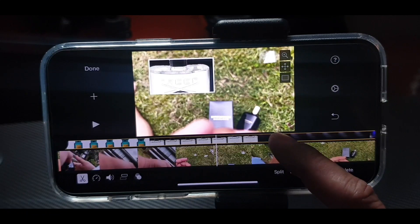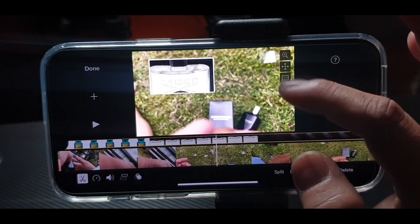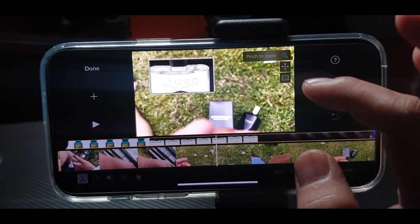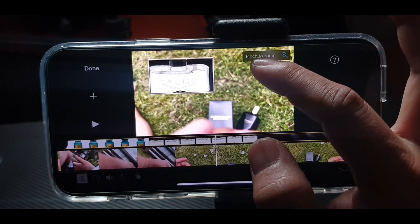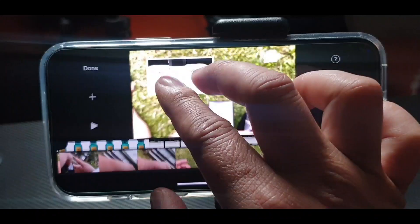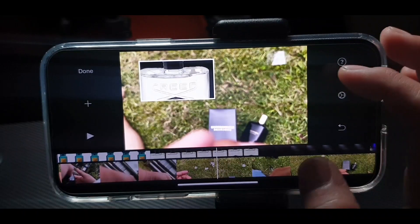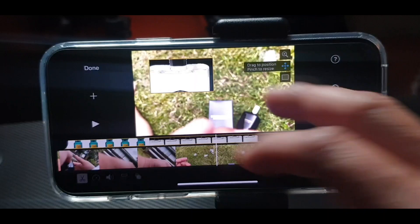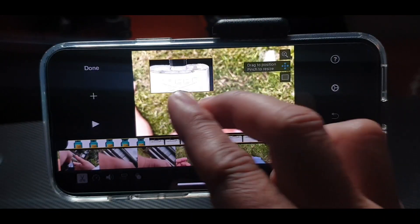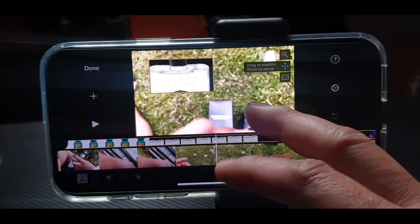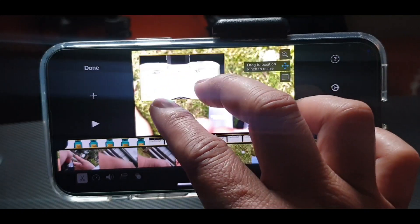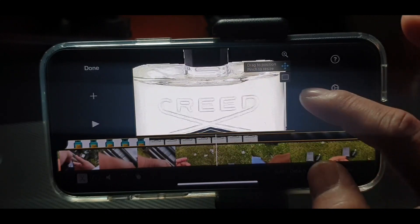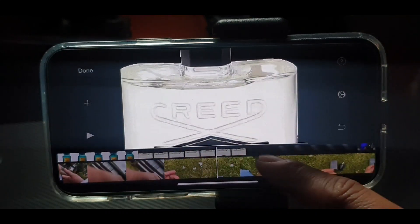Press this one and there are choices here — you can pinch and zoom. You can make the picture big, or if you want to cover up that part, drag it like this and it will cover your screen. Press Done and look — your screen is covered.